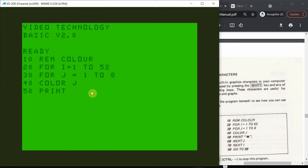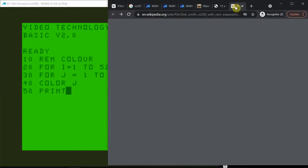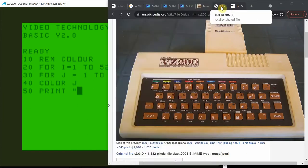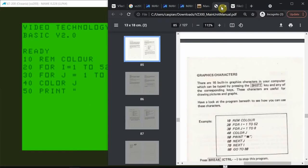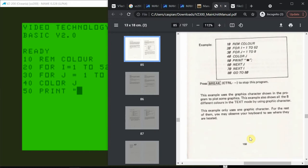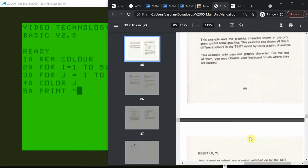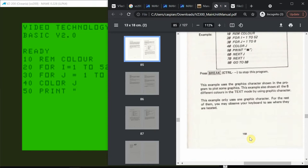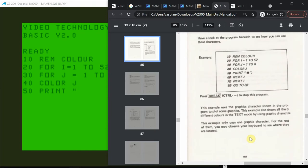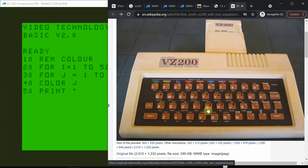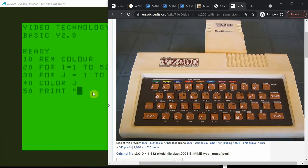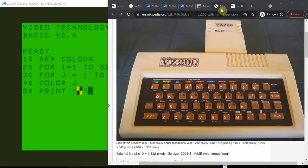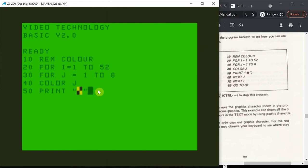Now I need the quote marks, which is shift 2, space shift 2. And I need one of these graphics characters. It doesn't tell me which one that is, so I'll just go to the keyboard and pick one. So I'll do G, so shift G should get a graphics character. And then shift 2 for the other quote mark. And semicolon, which I just type normally on the keyboard.